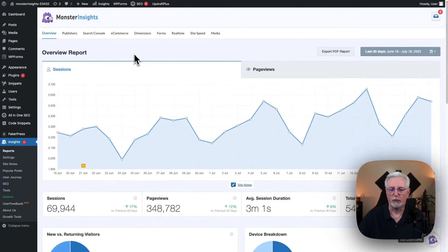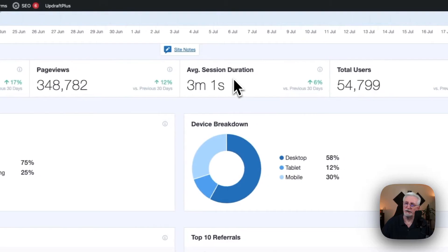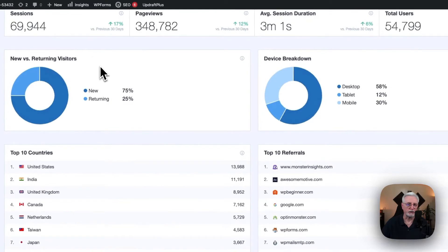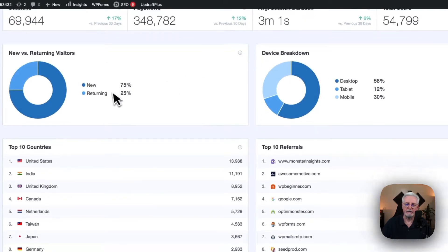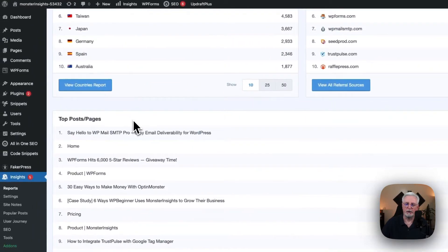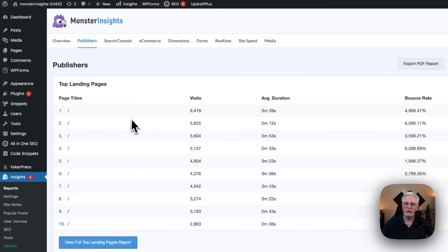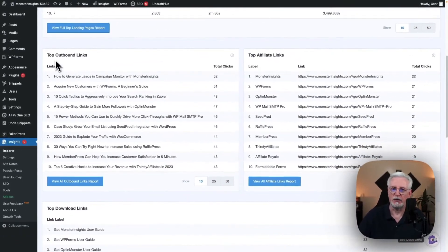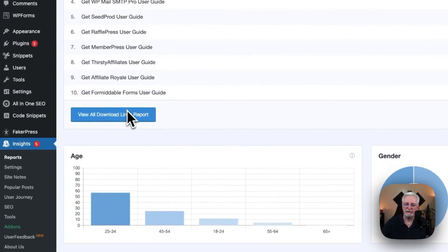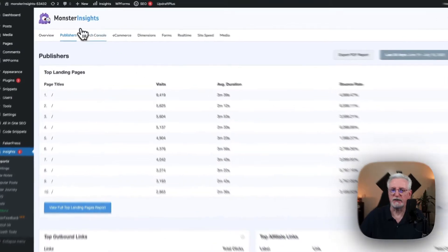You'll see the overview report and information about your sessions, page views, average session duration, and total users. Beneath that, you'll see your new versus returning users, your device breakdown, your top 10 countries, top 10 referrals, and top 10 posts and pages. From there you can go to the Publishers report, where you'll see your top landing pages, top outbound links, top affiliate links, top download links, your demographics report, and your average scroll depth.